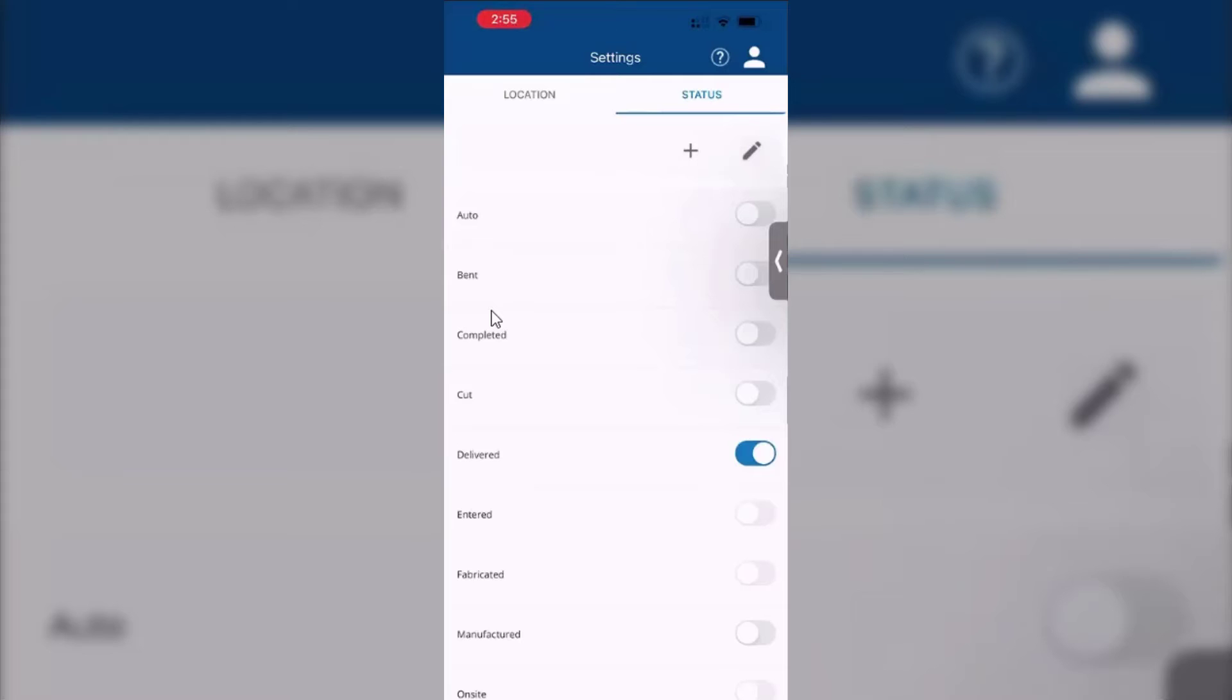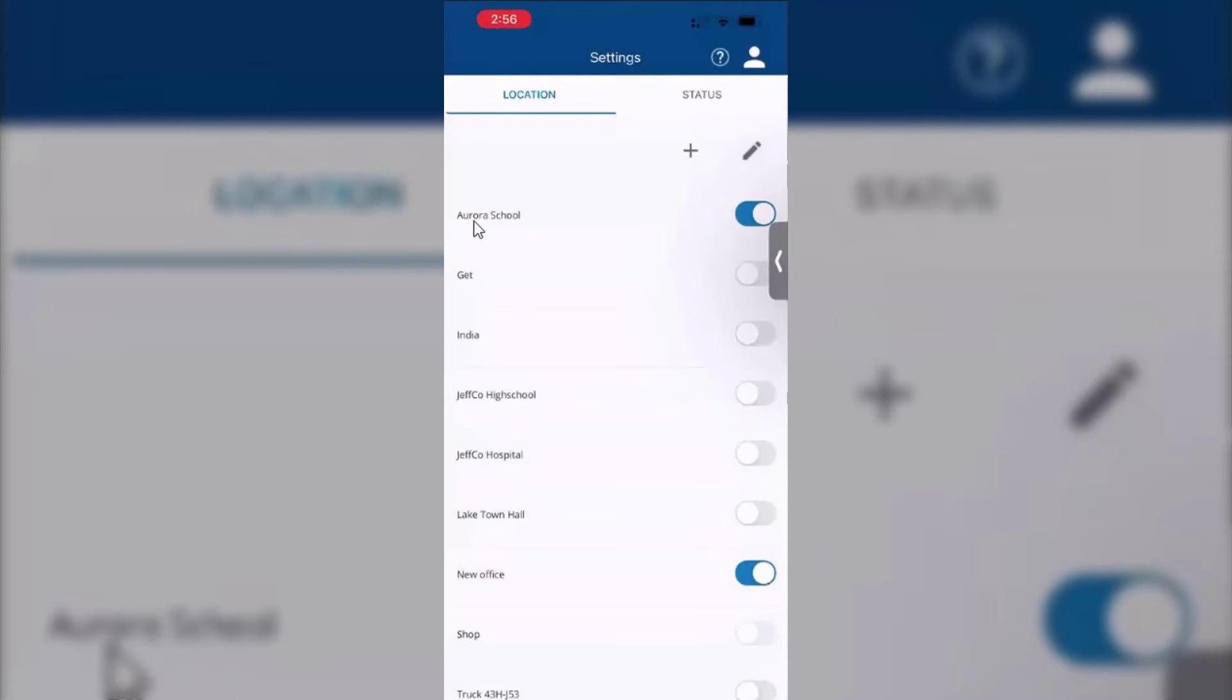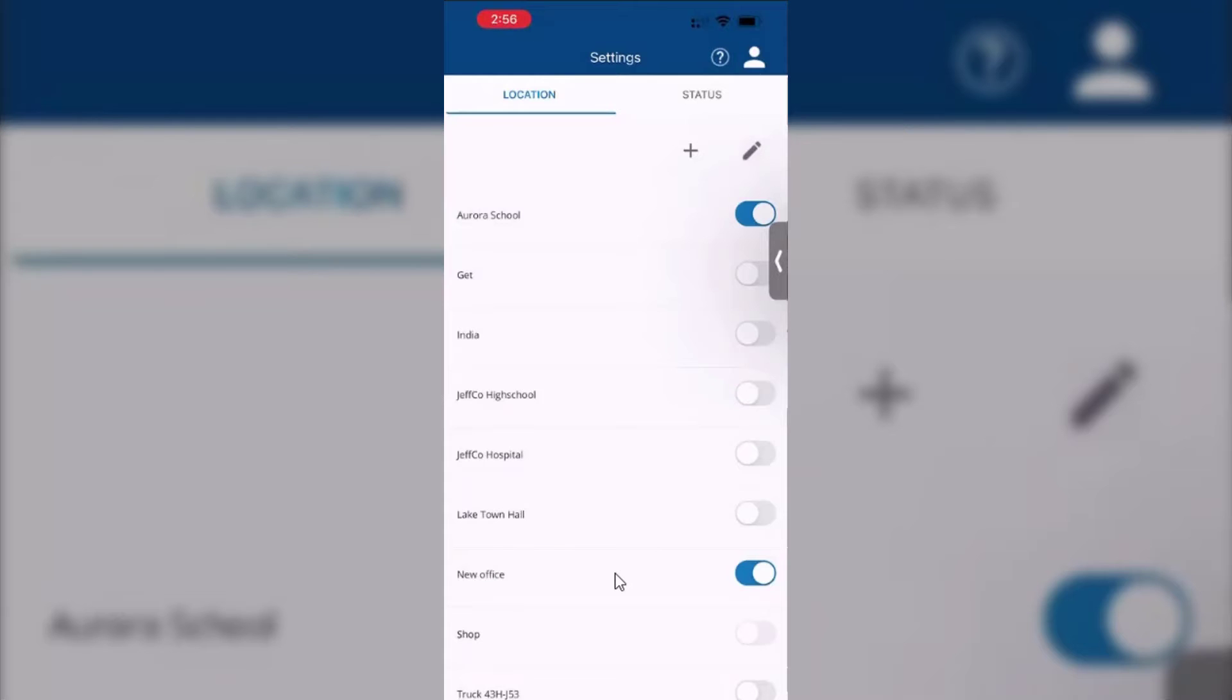Once you have all these entered in that you need, for example, the example I'm going to use here is I'm going to be a delivery driver. So my states are set to delivered, and I'm going to be delivering to potentially two locations here: Aurora School and a new office. So again, just using that as the example there.